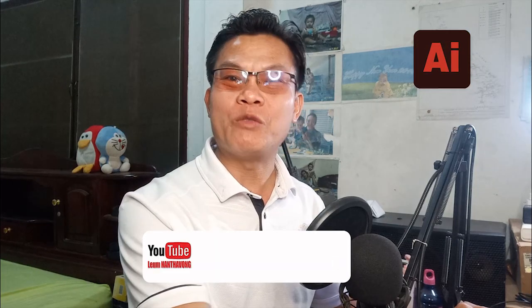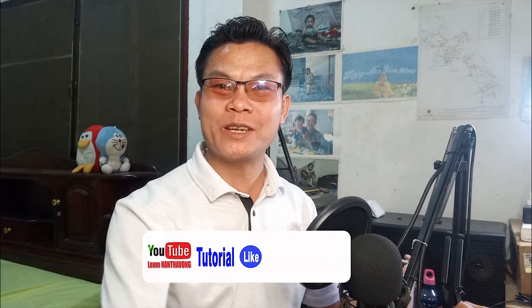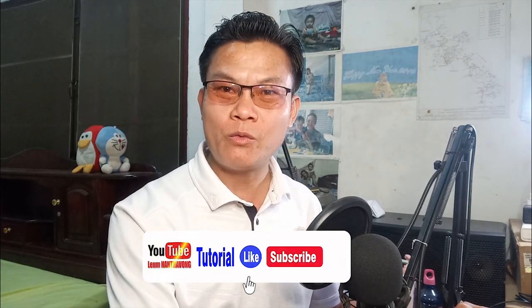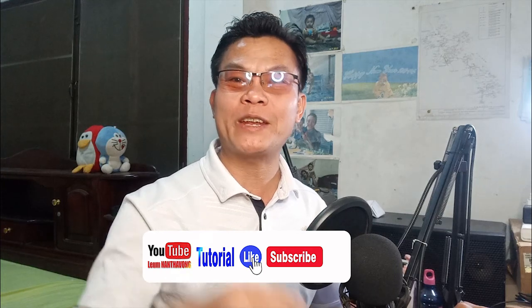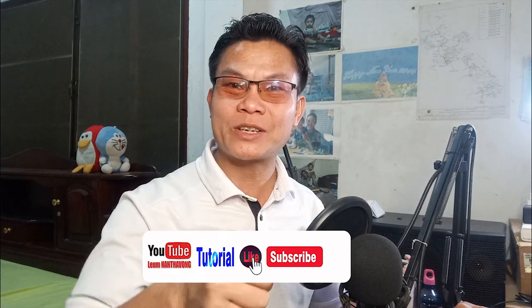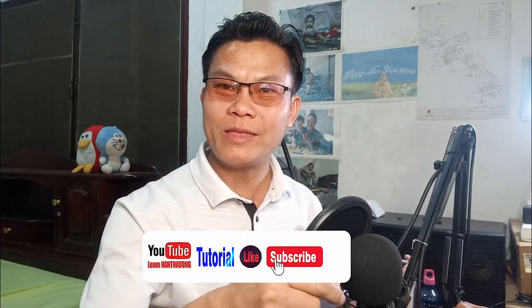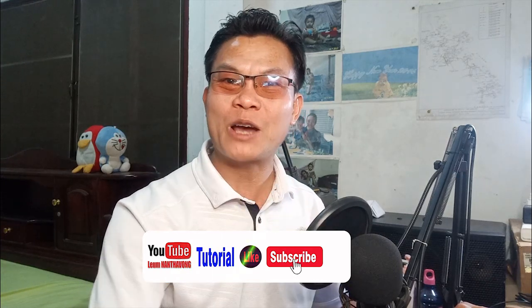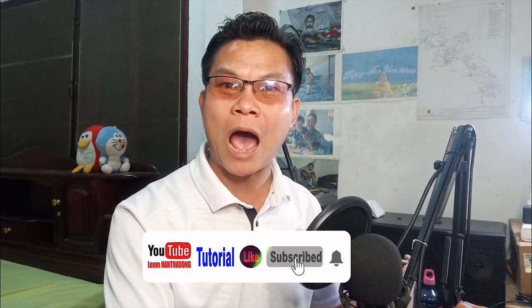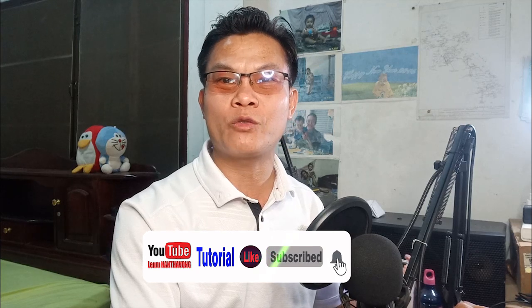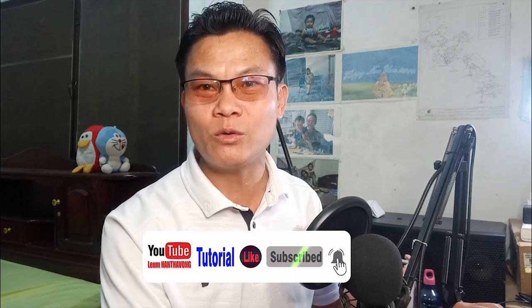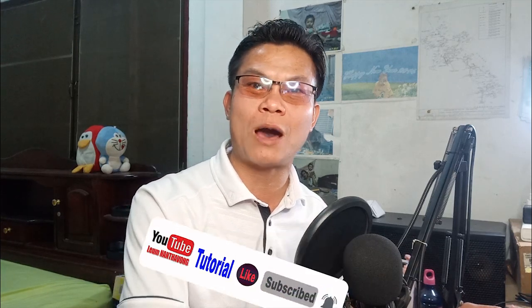I hope this tutorial is really useful for you on how to make a hearthstone effect in Adobe Illustrator. Please don't forget to like, subscribe, comment, and share my YouTube channel. I will upload new tutorials step by step. Thank you very much, see you next time, bye bye.